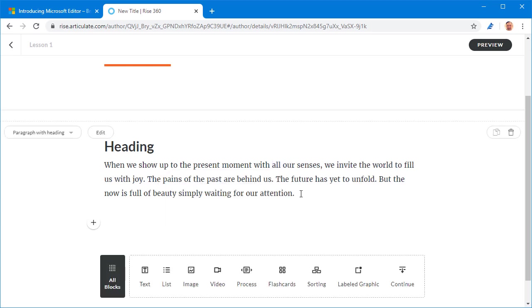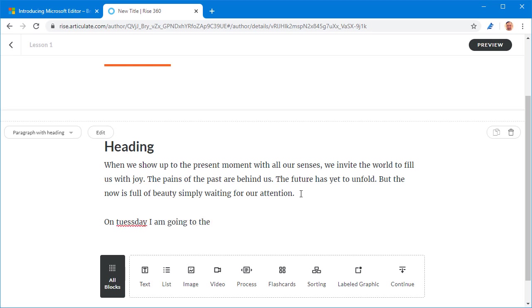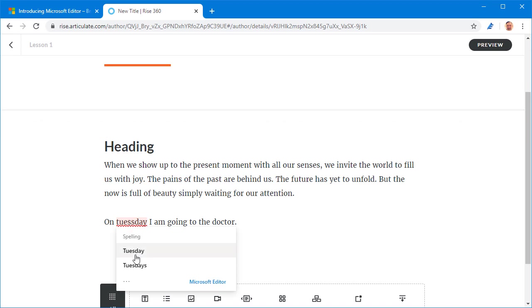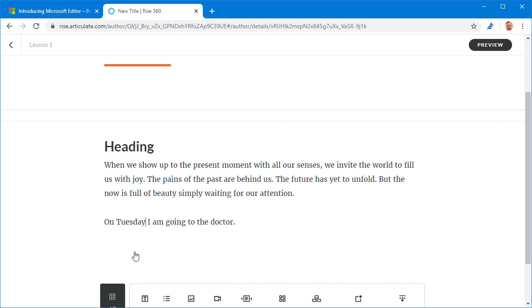Let's go ahead and get a typo in here. So I'm going to say on Tuesday, and let me misspell Tuesday. I am going to the doctor. All right. So I hit enter. And then you can see I'm getting this different color here. And this is a misspelling, obviously. So when I click on that, you can see it's giving me some options. So I'm going to click on that.